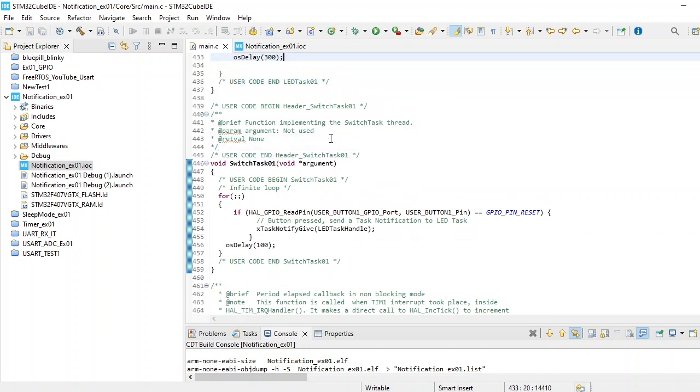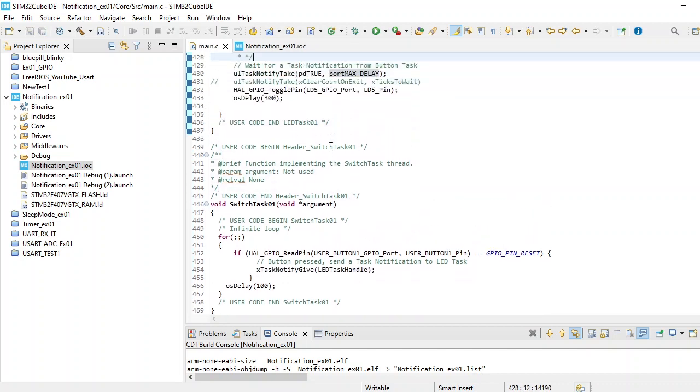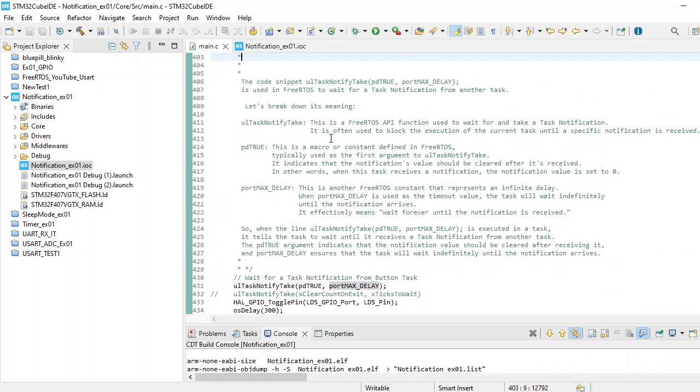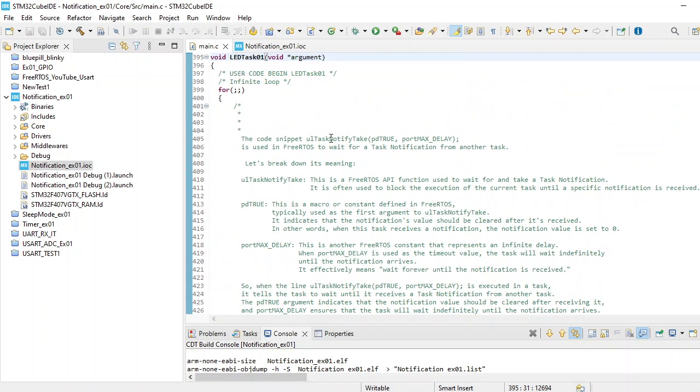Let's go back to how to receive this notification into another task. If we come back into LED task 01, here we are focusing at this line: ulTaskNotifyTake.